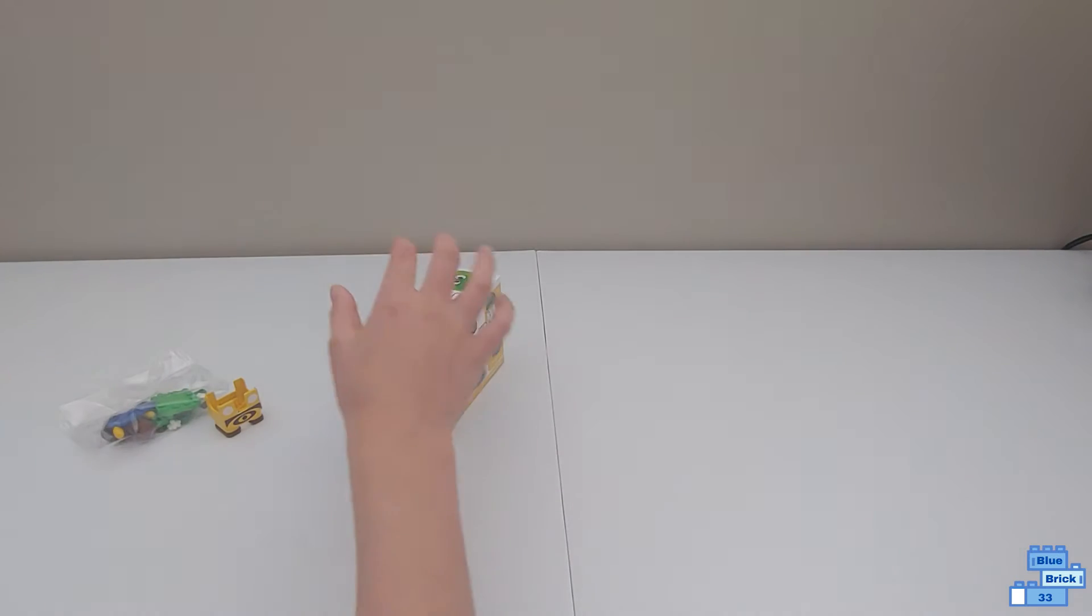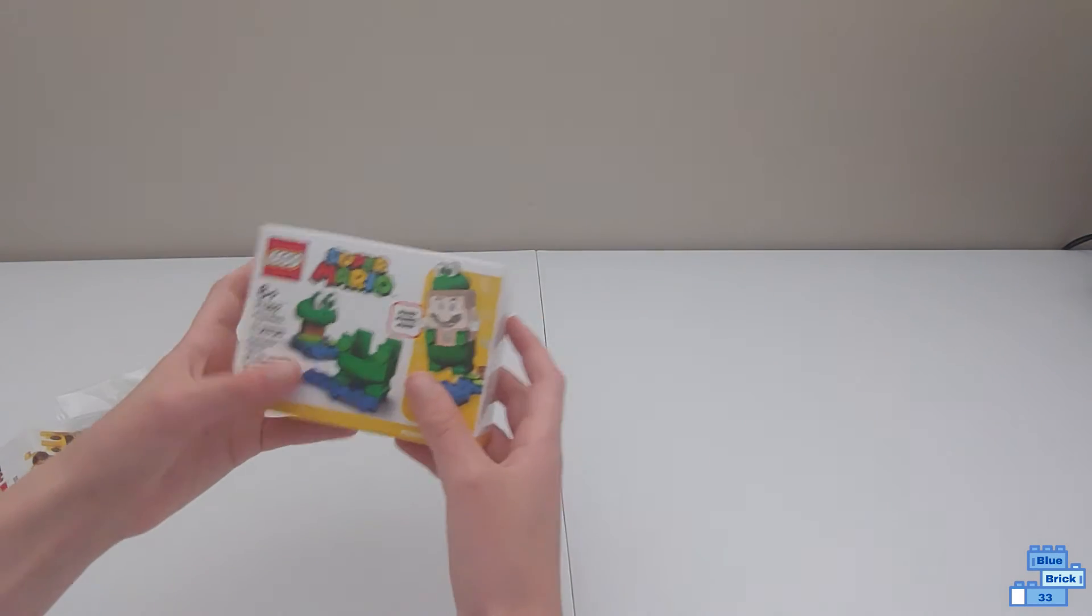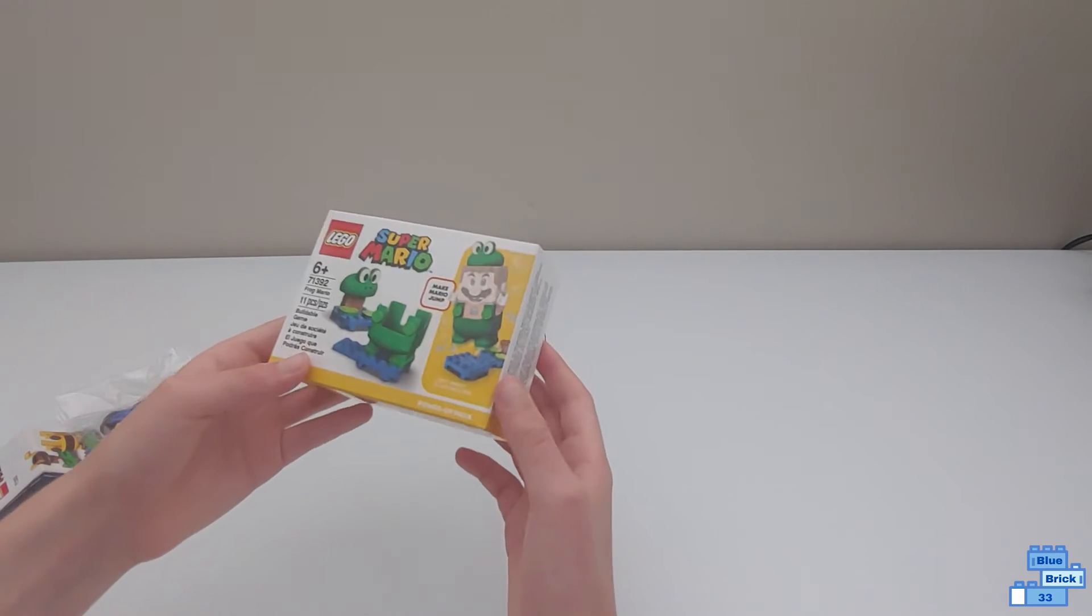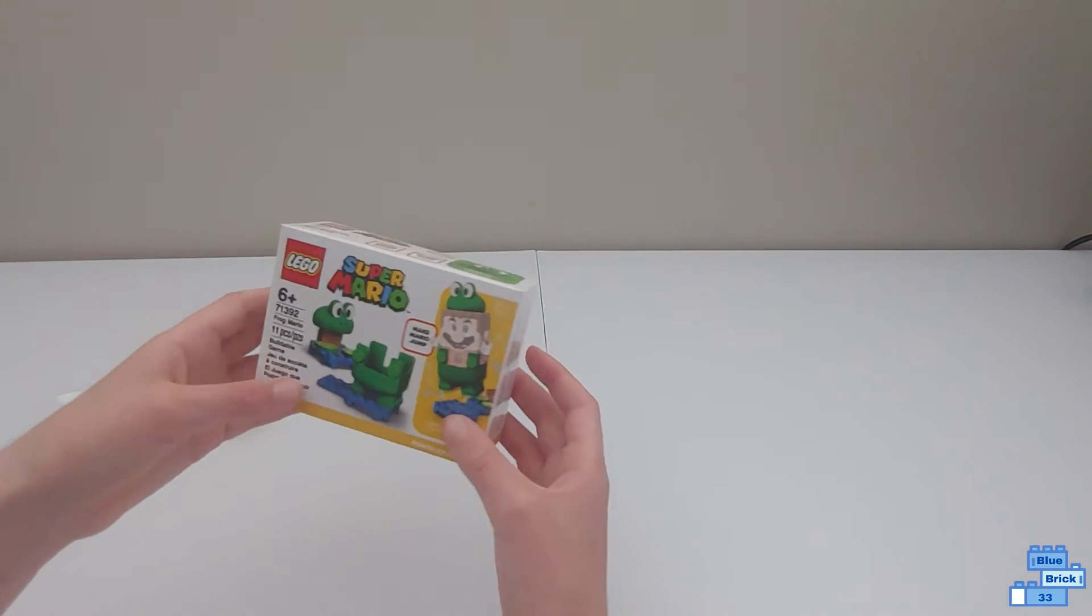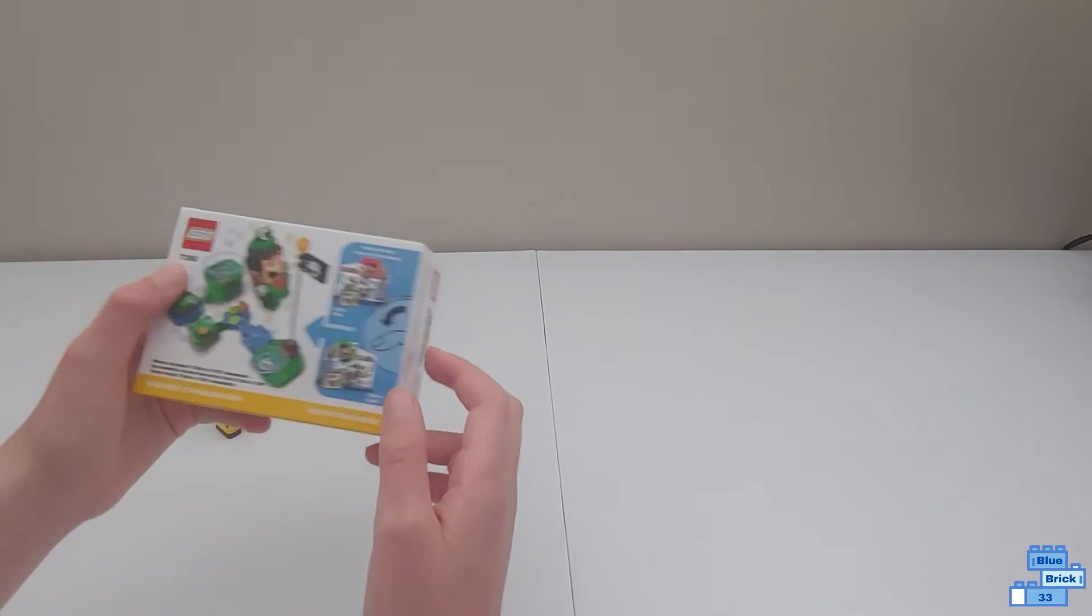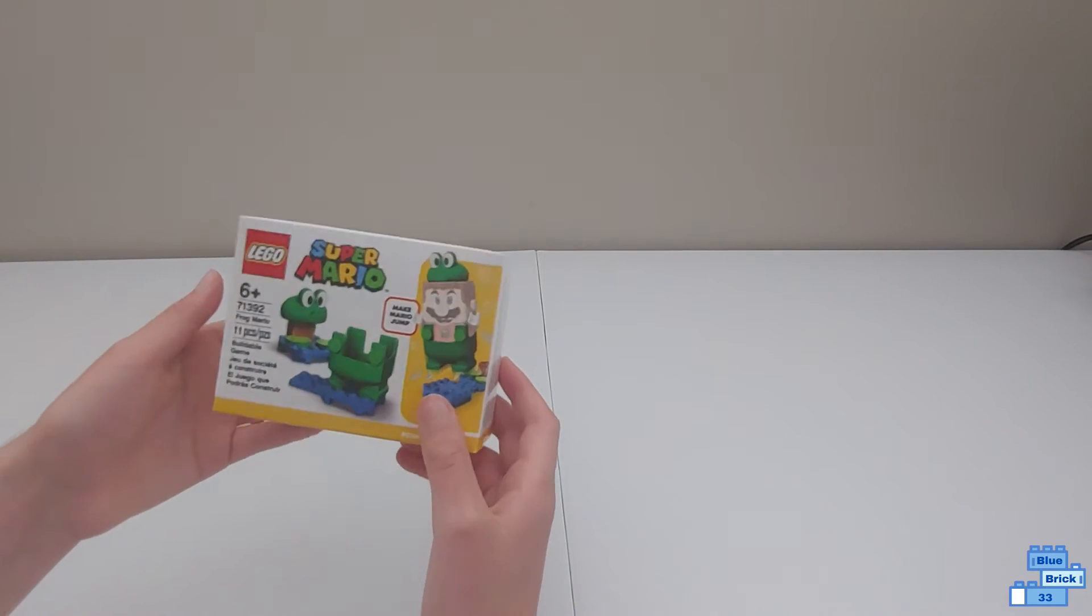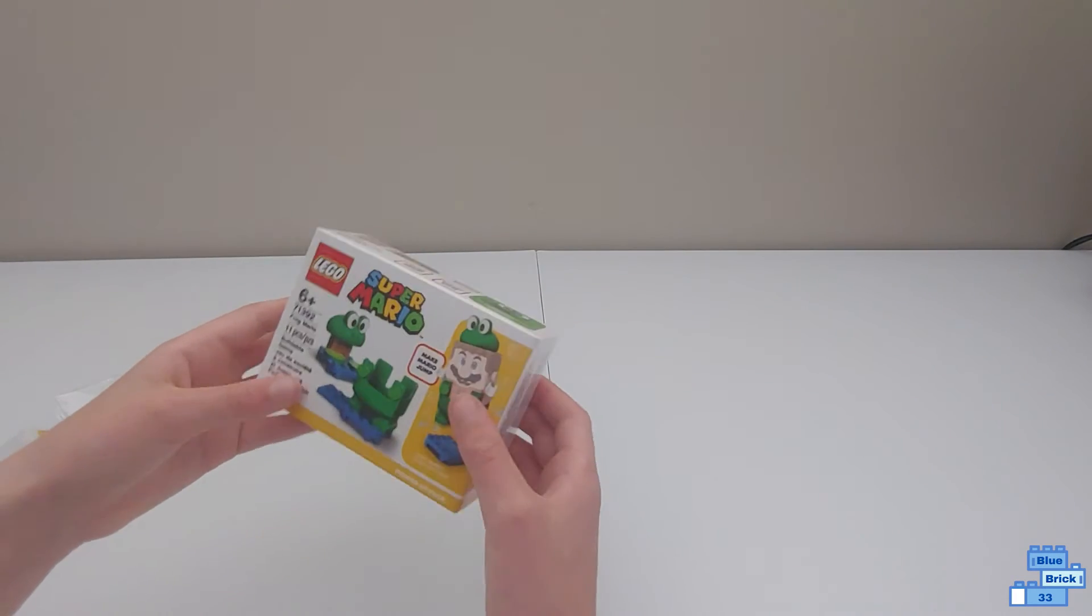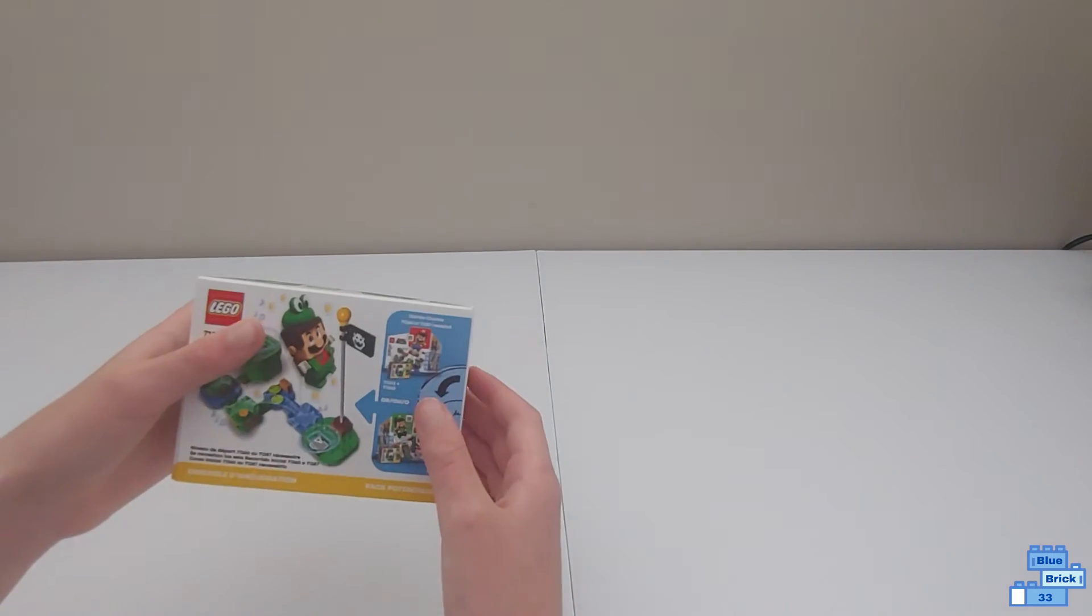Now let's open the Frog Mario Power-Up Pack. This also does not include Mario or Luigi and has the yellow line right here for Power-Up Pack. It's geared for ages 6 and up, has 11 pieces, and retails for $10 in the US.